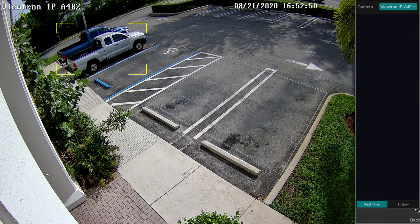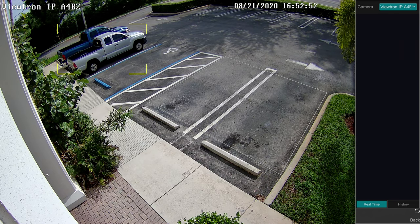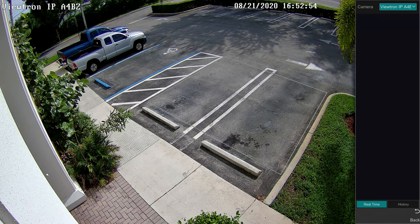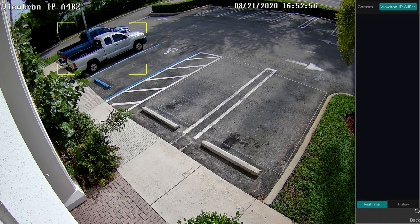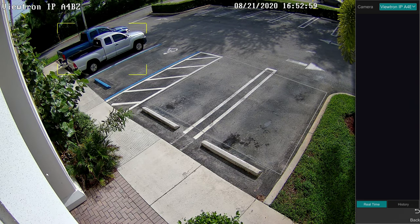Please note that displaying object detection in real time on the monitor as I am doing now is optional. You can also display a live view of this IP camera without the object detection notation.